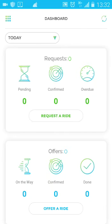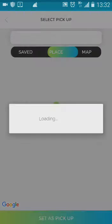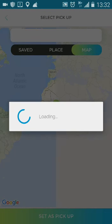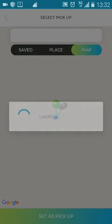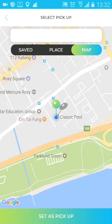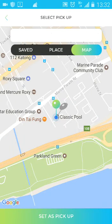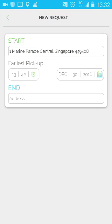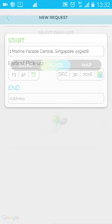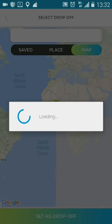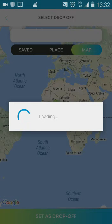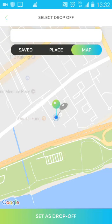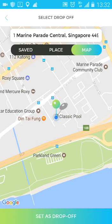At the request page, press Request. When the page arrives, select a pickup point where you would like the driver to pick you up. After you have selected your pickup point, press Set as Pickup. On this page, also set the time and date for your pickup. After that, choose a drop-off point.